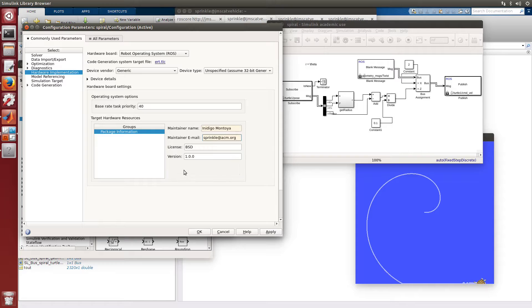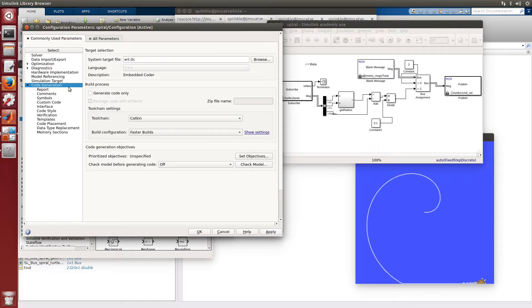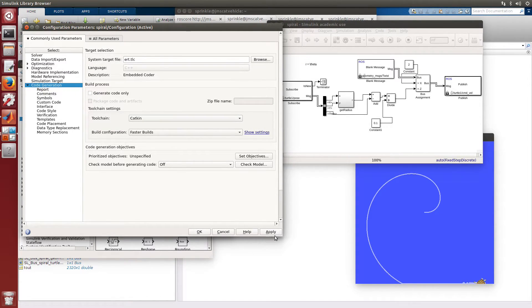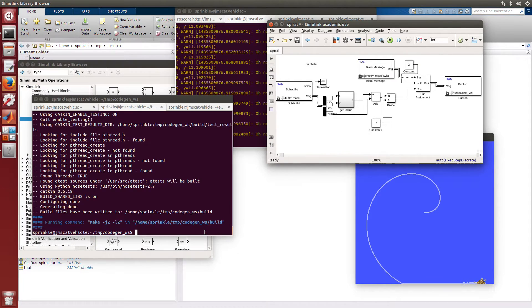Okay. So here's some information that we can fill out. You'll want to fill out your own information for any of this stuff. You can see here that we now have the Catkin toolchain defaulted automatically for code generation. If I press Apply here and press OK...